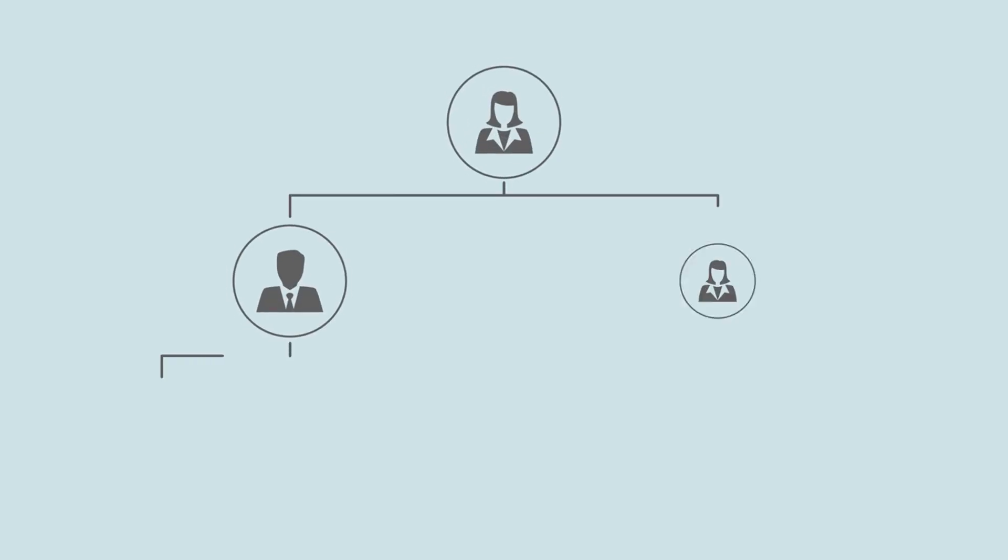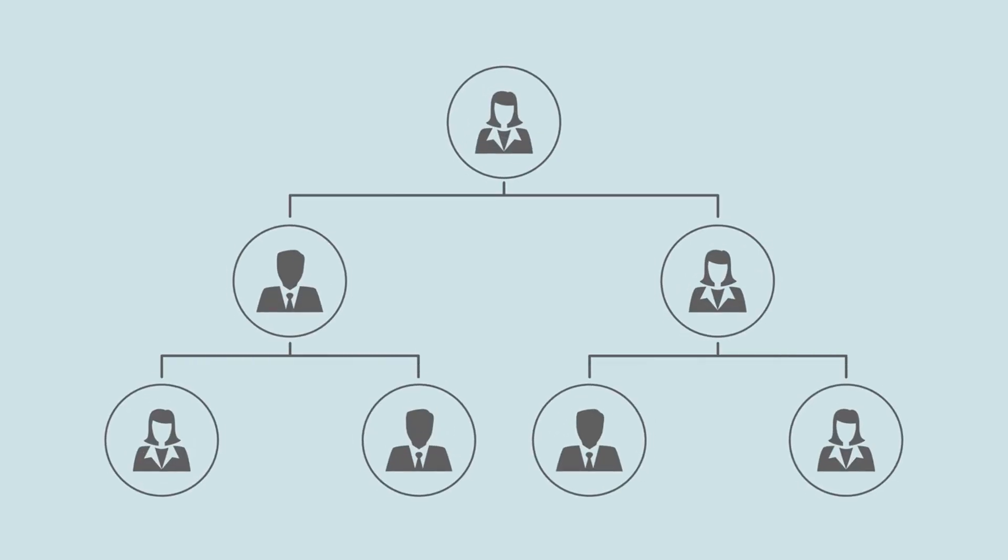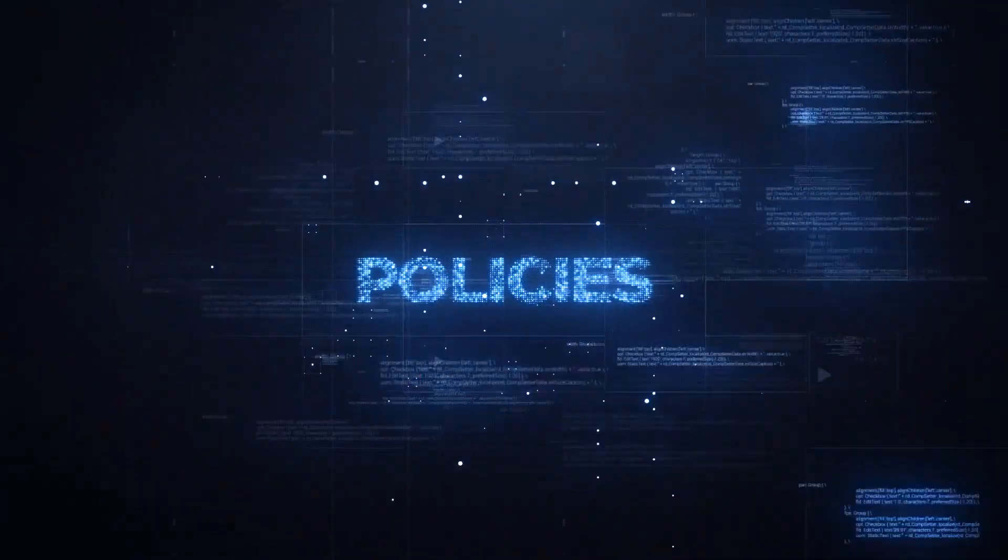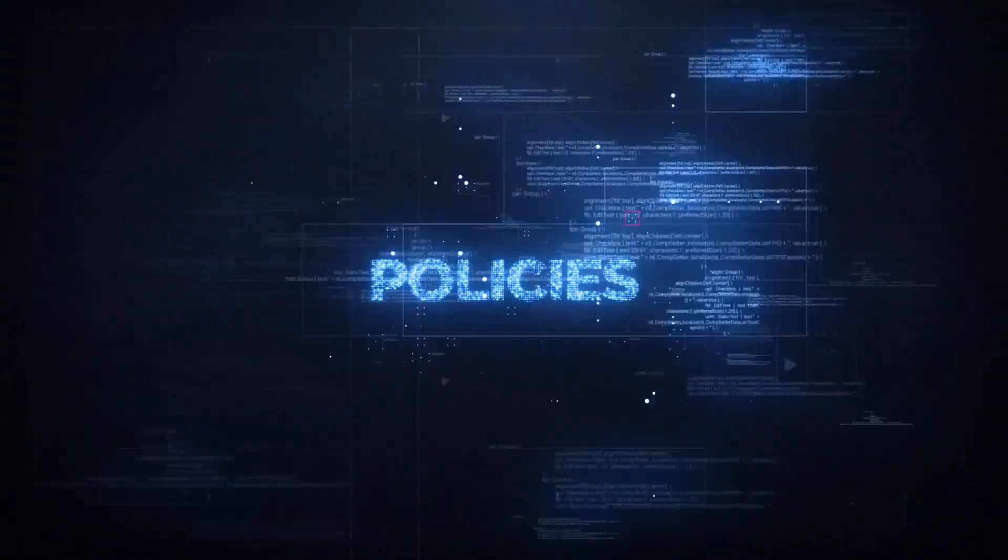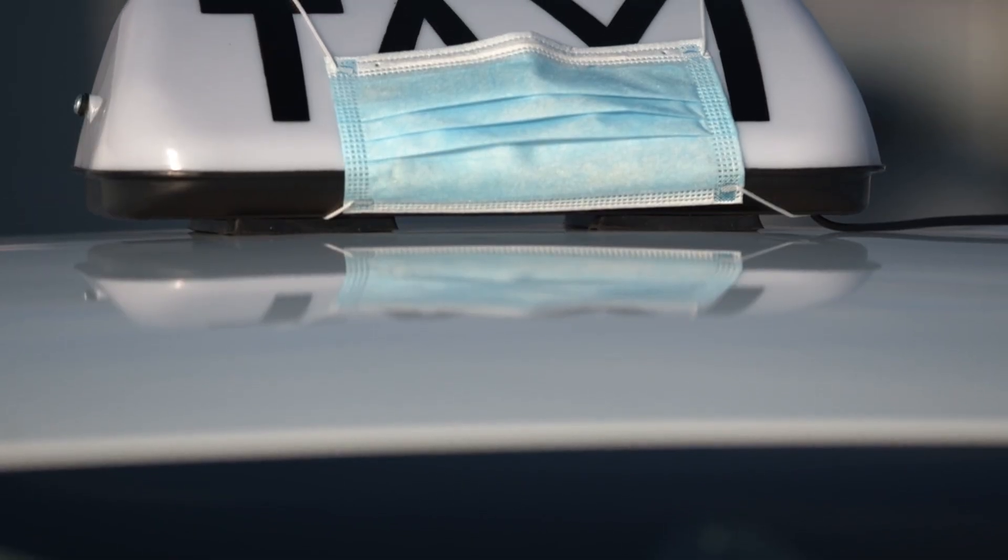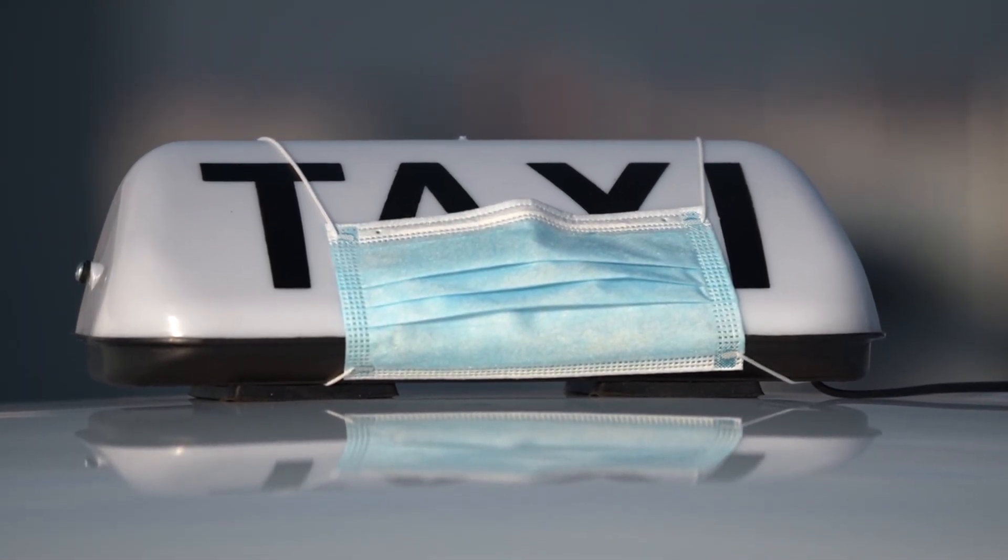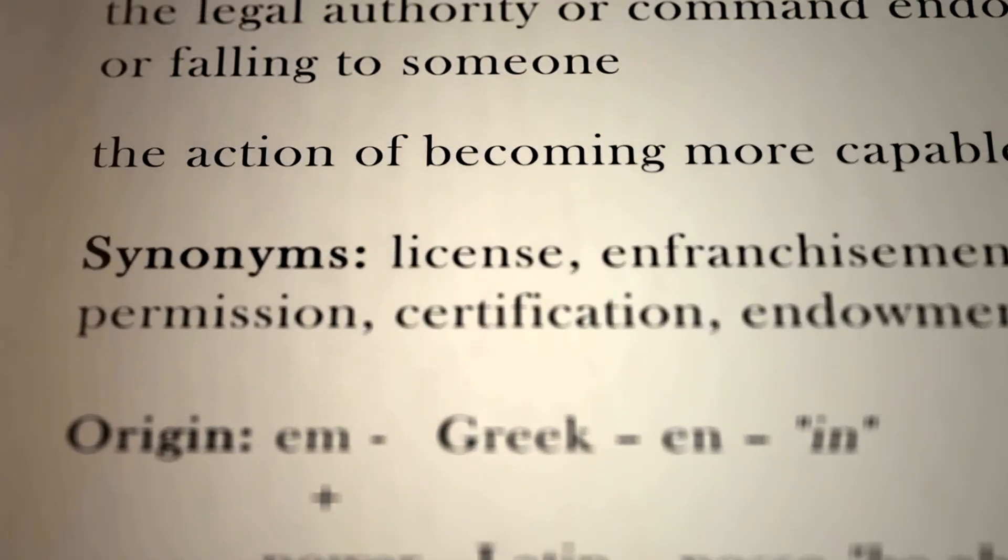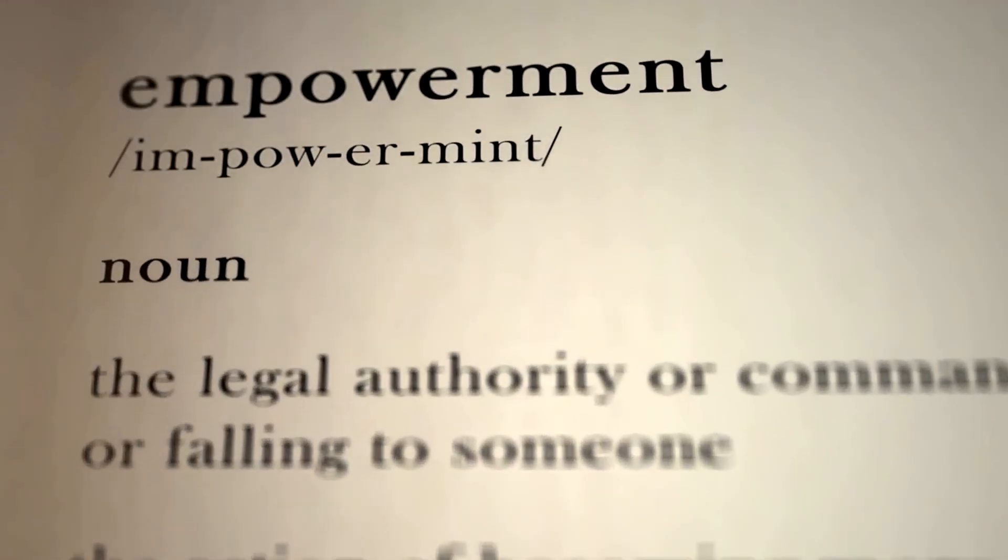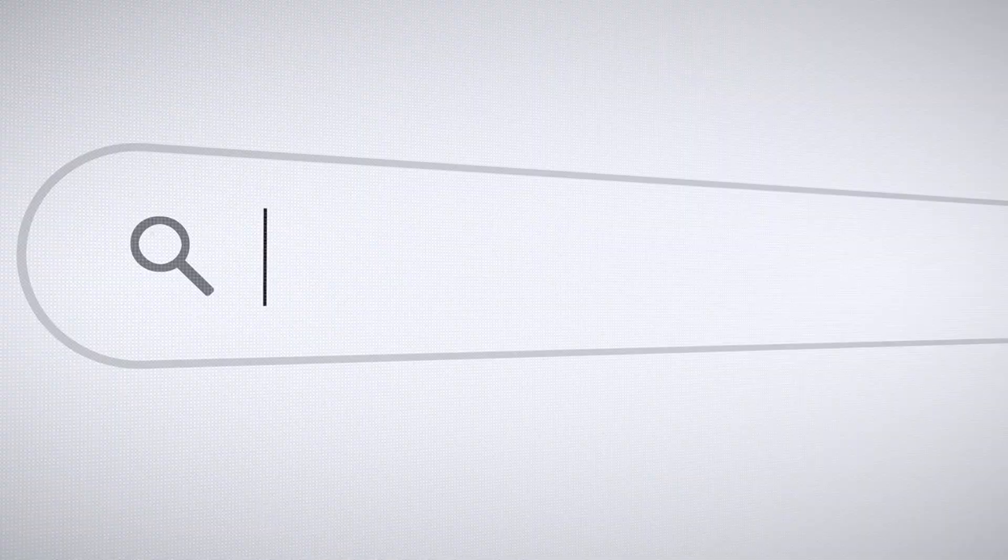So how do we ensure AI benefits everyone? We start by recognizing that AI should serve humanity, not replace it. That means designing policies that protect workers, invest in education, and promote equitable access to technology. It means taxing corporations that automate jobs and reinvesting those funds into re-skilling programs. It means ensuring that AI doesn't become a tool of oppression but a force for empowerment.